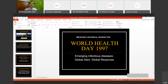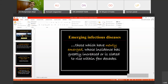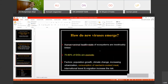From an important historical perspective, it was in 1997 when WHO dedicated the World Health Day to the theme called Emerging Infectious Disease — Global Alert and Global Response. Emerging infectious diseases are those which have either emerged, whose incidence has greatly increased, or is slated to rise within the next few decades. COVID-19 fits into the newly emerged type, making it an emerging infectious disease. There is an inextricable link between human-animal health and the state of ecosystems. We know that 70-80% of these EIDs are zoonotic in origin.